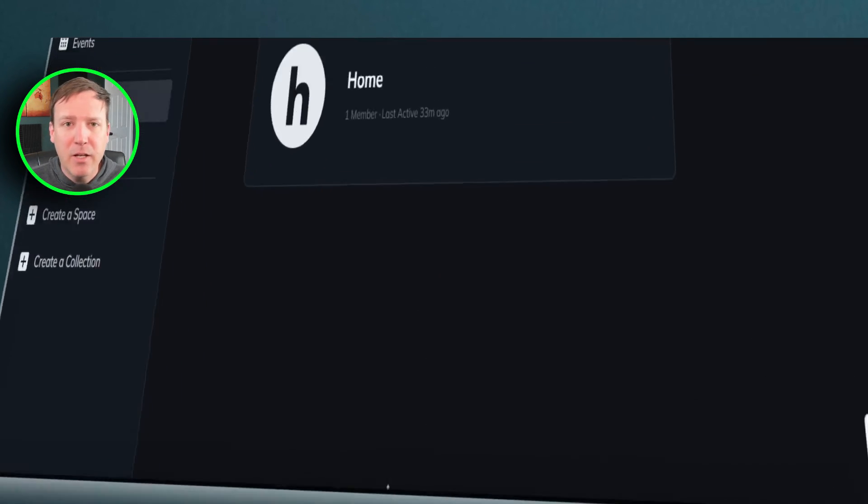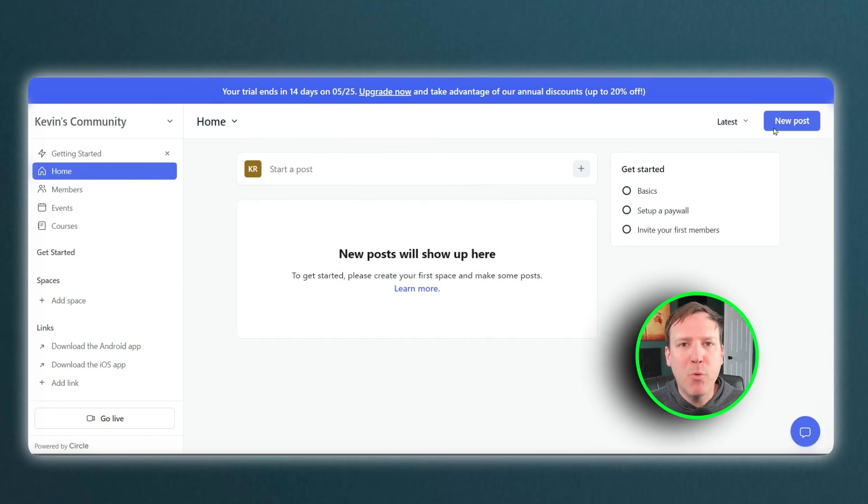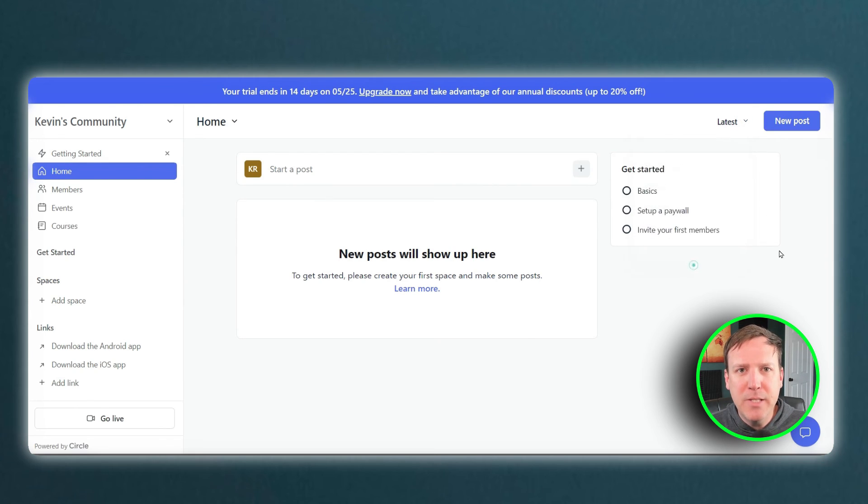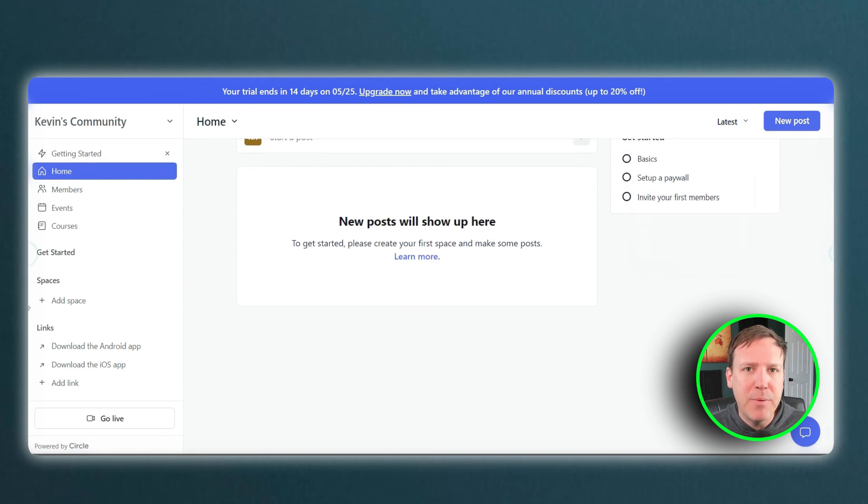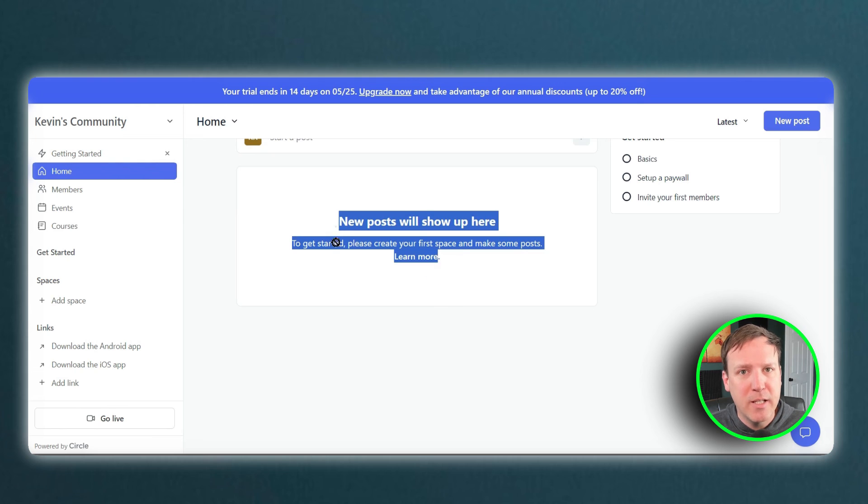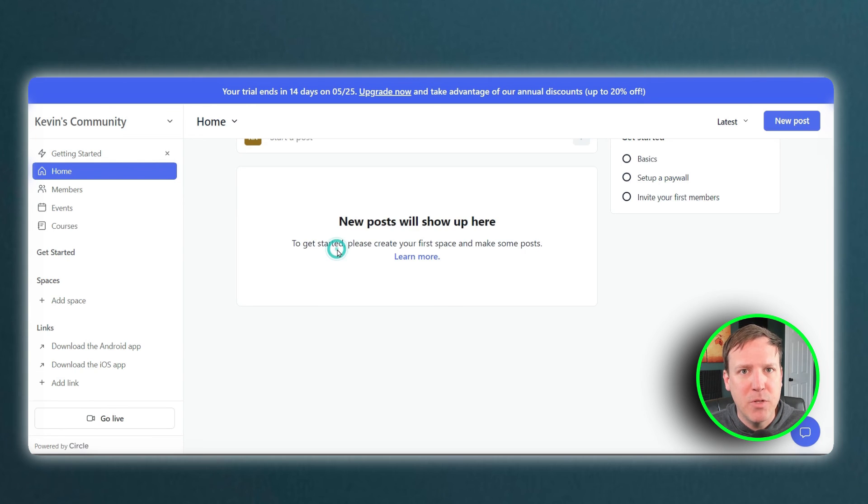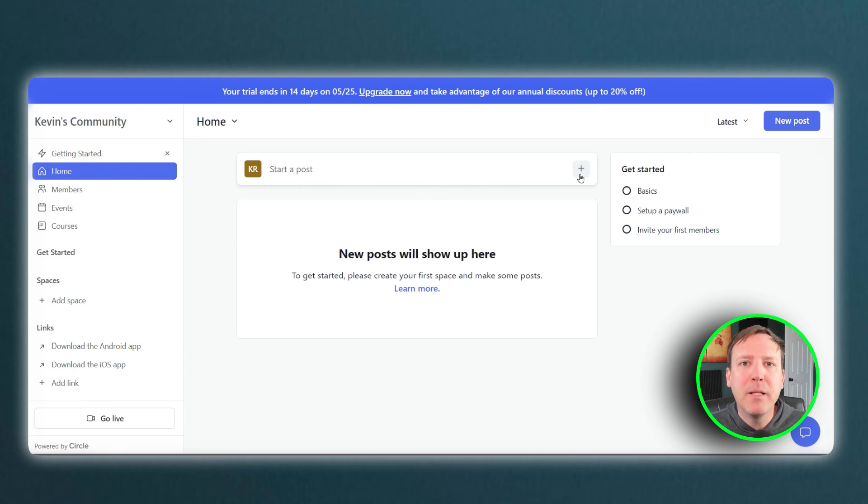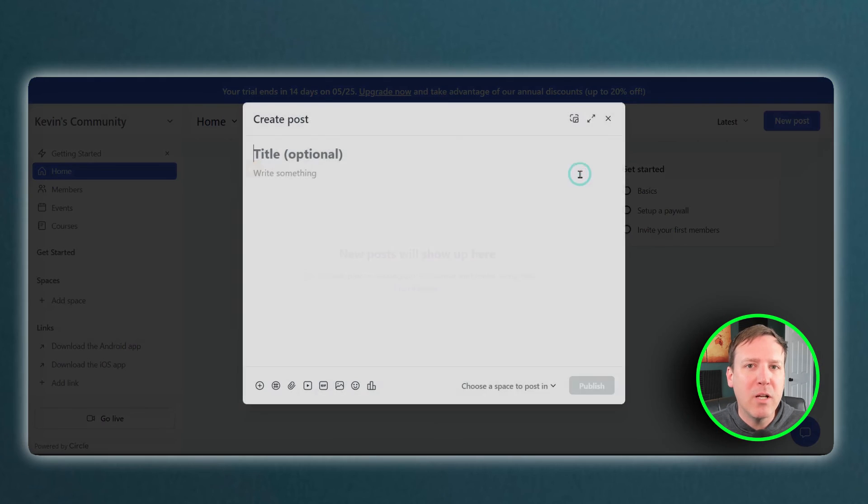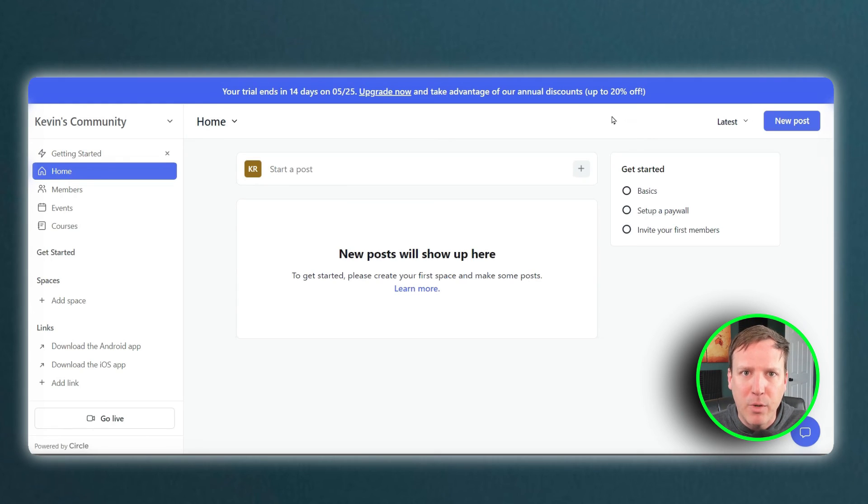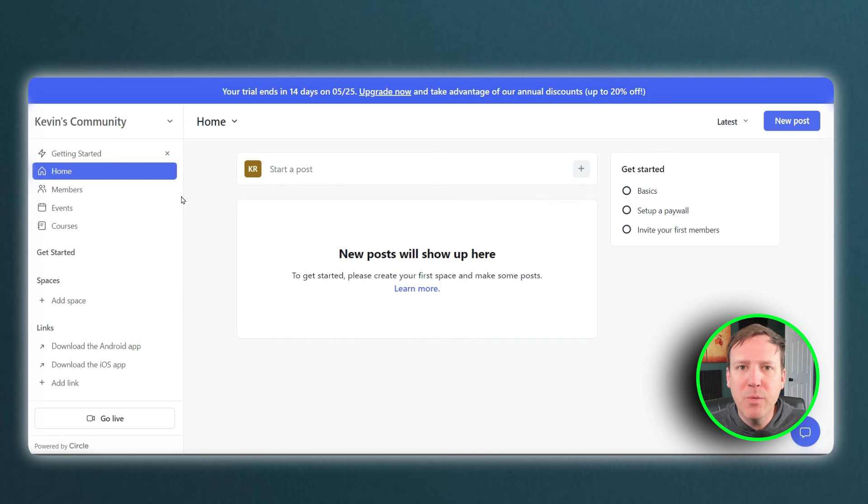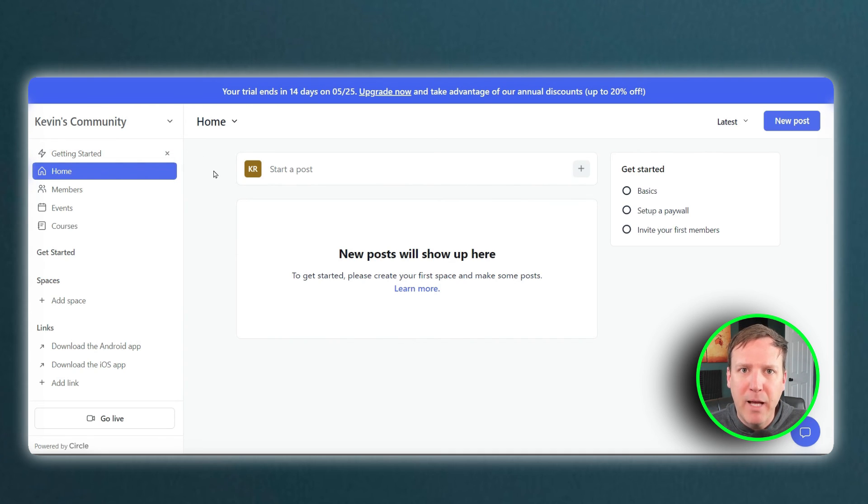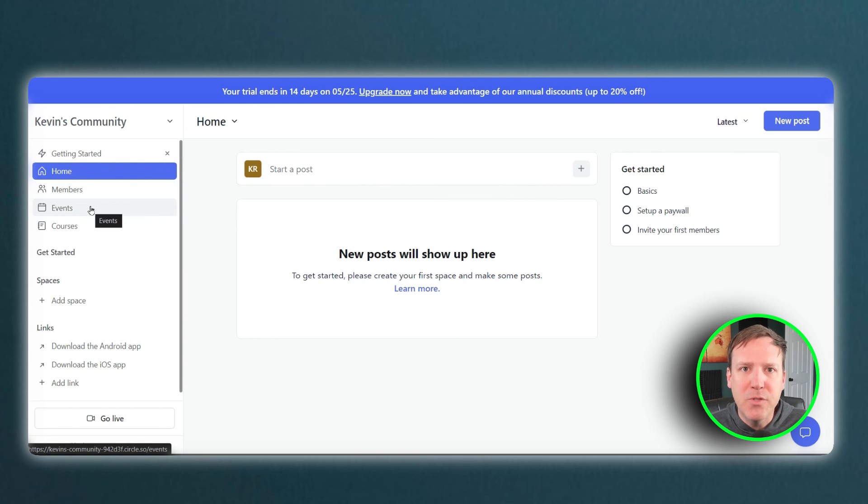On the other hand, Circle offers a more streamlined and user-friendly interface. Its focus on integrations and API access make it a good choice for those looking to customize their community experience. Additionally, its simple pricing structure may be appealing to those who don't need all the advanced features offered by Mighty Networks. Ultimately, the best platform for your online community will depend on your specific needs and priorities. I recommend testing both platforms to see which one fits your community's goals and vision.